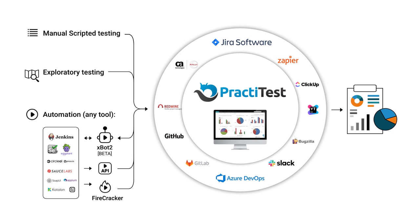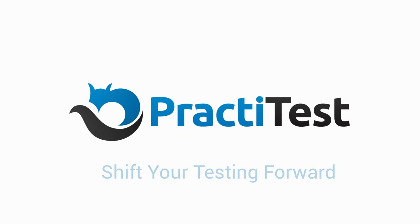For more information please visit our help pages. PraktiTest, shift your testing forward.